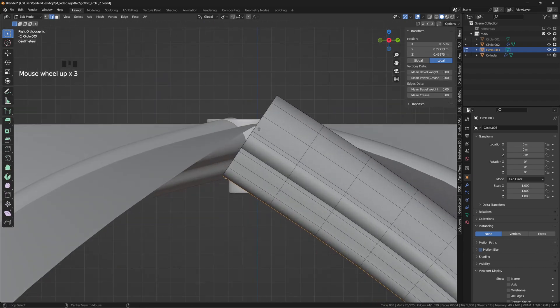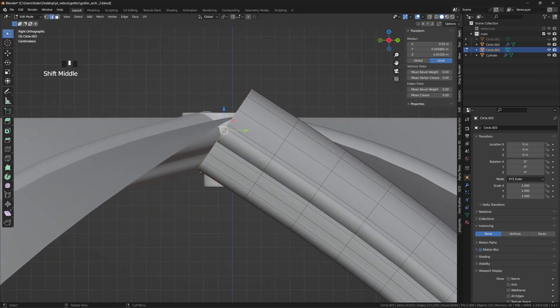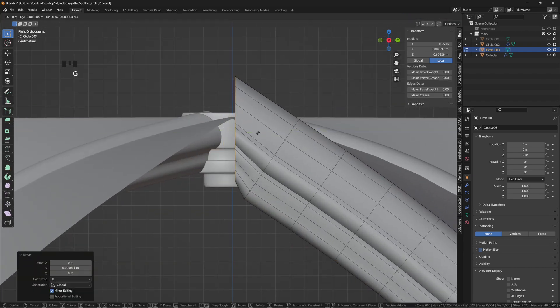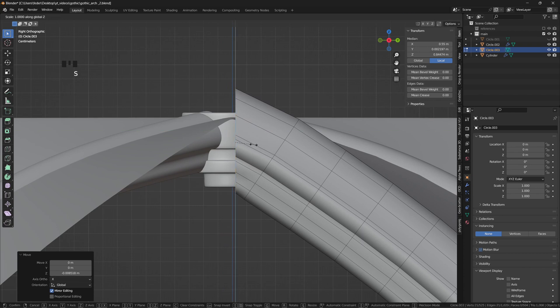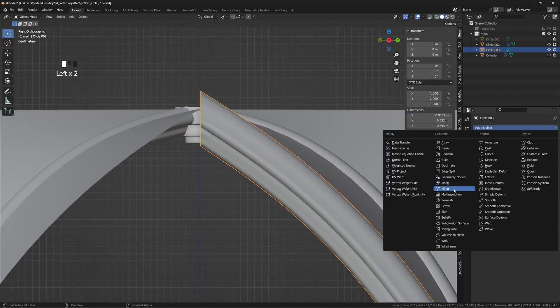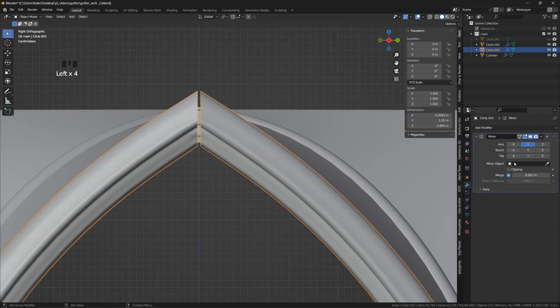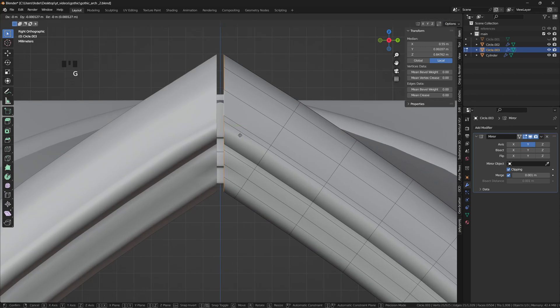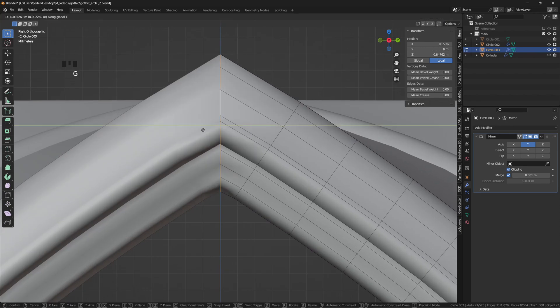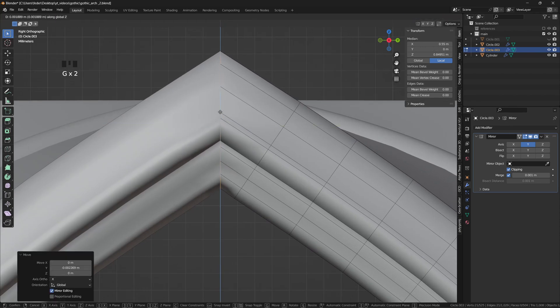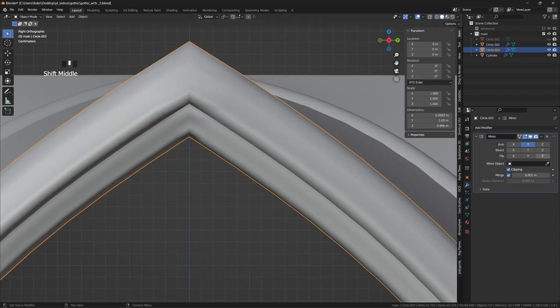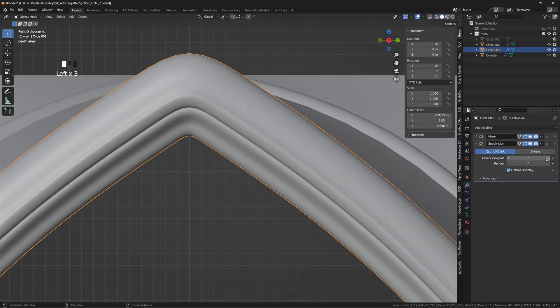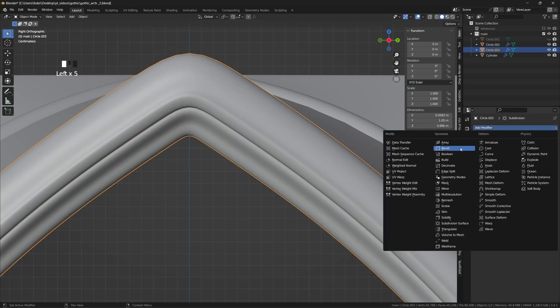To make it work, we'll need to straighten the final edge loop on the Y axis, resize and reposition. Add a mirror modifier with the clipping option turned on, and bring the two halves together. We can use again the subdivision modifier and a bevel modifier on top of that, to finalize the shape.